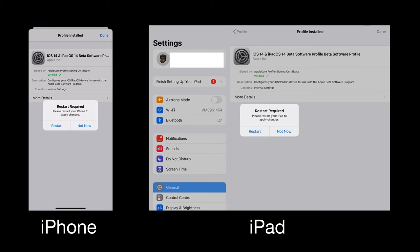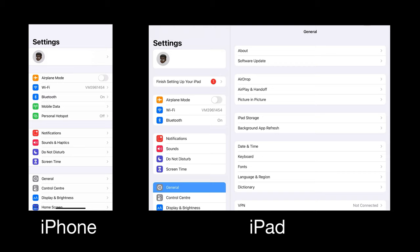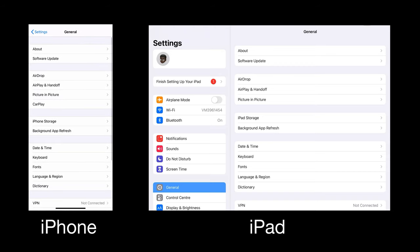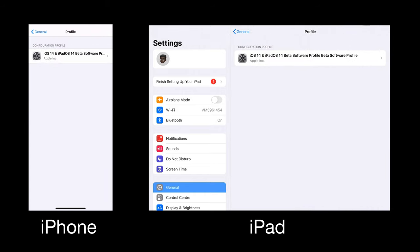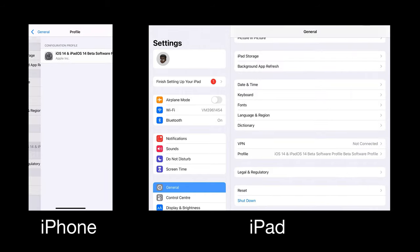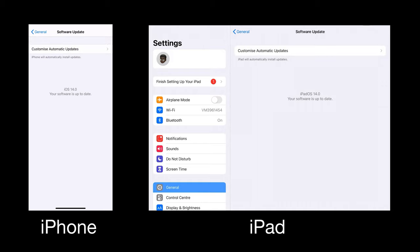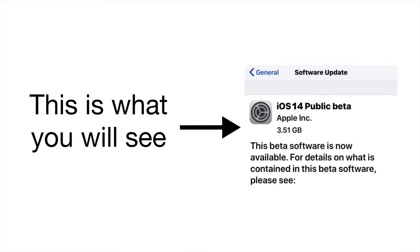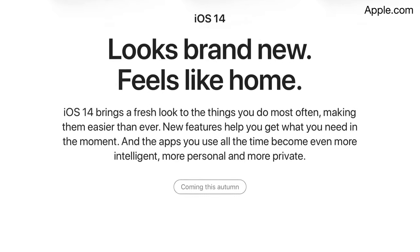Then you will need to restart your device. Once you've restarted, go back into Settings again. If you scroll down to Profile, you'll see that the profile is now in there. Just click on the profile, and then if you go into Software Update, you'll find the new update for iOS 14 will appear. As you can see, I already have iOS 14 on these devices, so I don't need to do anything. And there you go — you'll get iOS 14, it's brand new, feels like home, and you get a great experience.